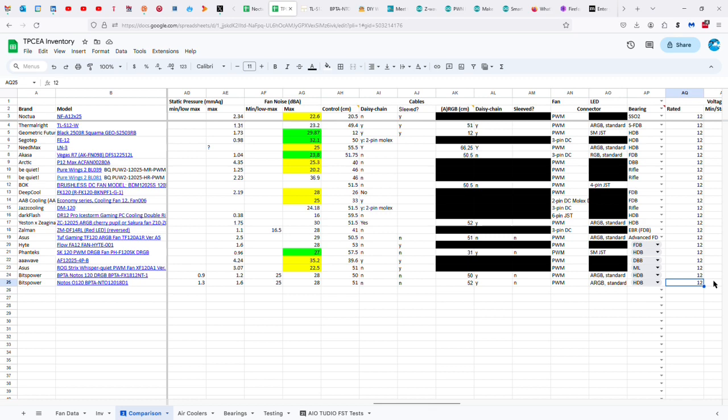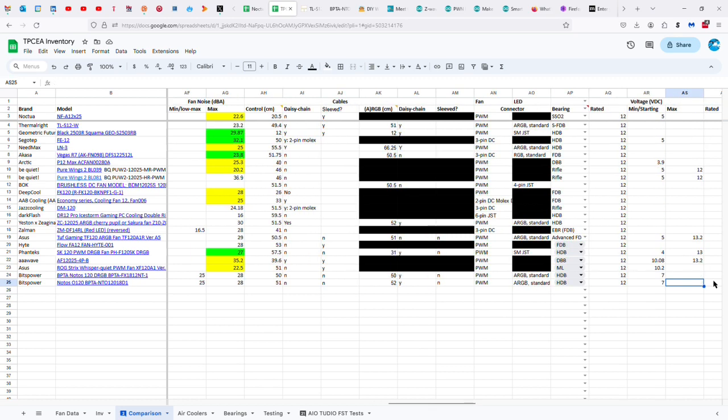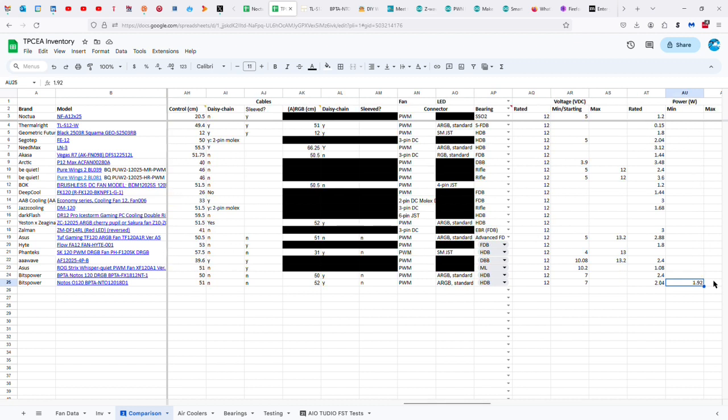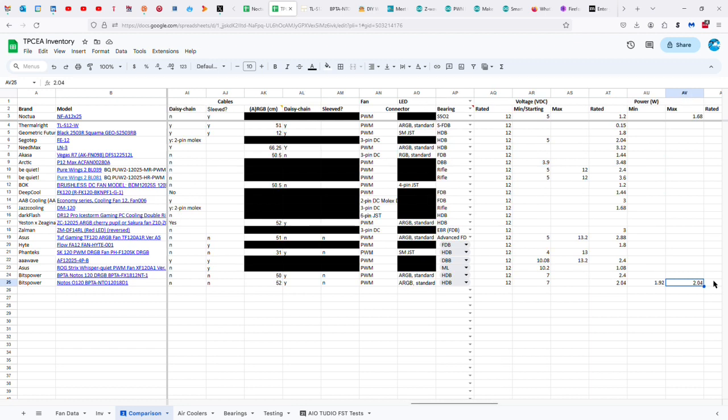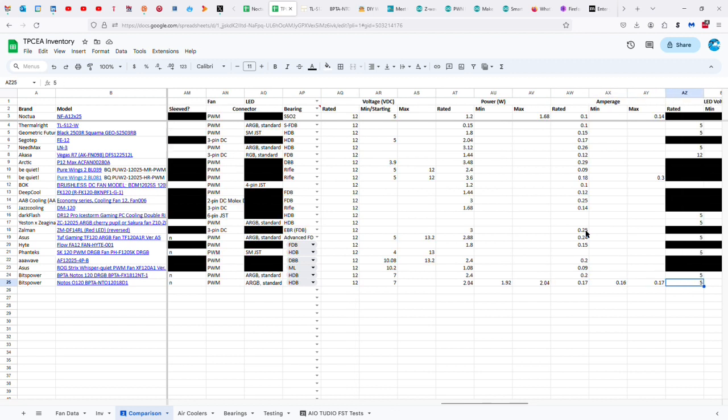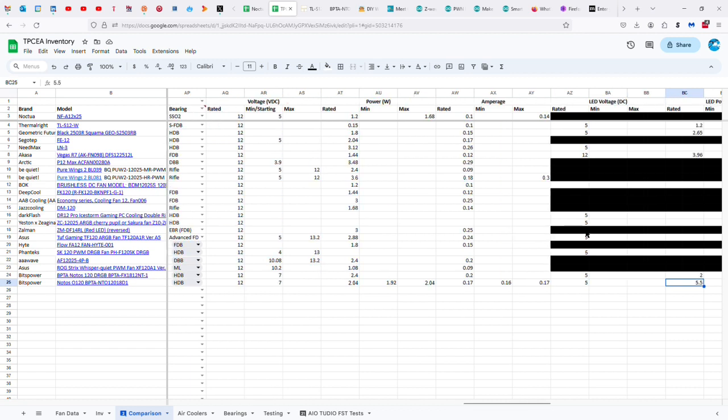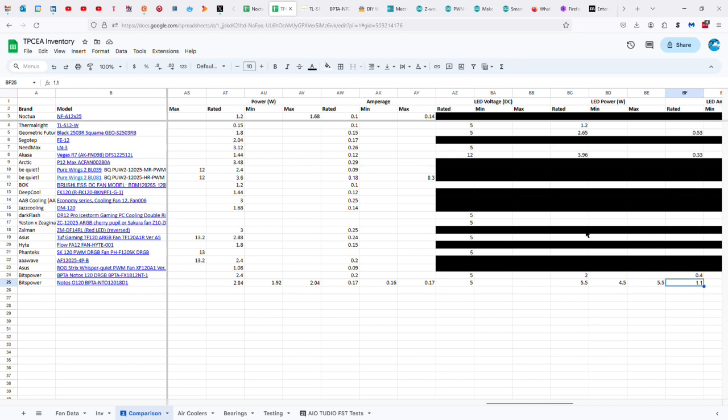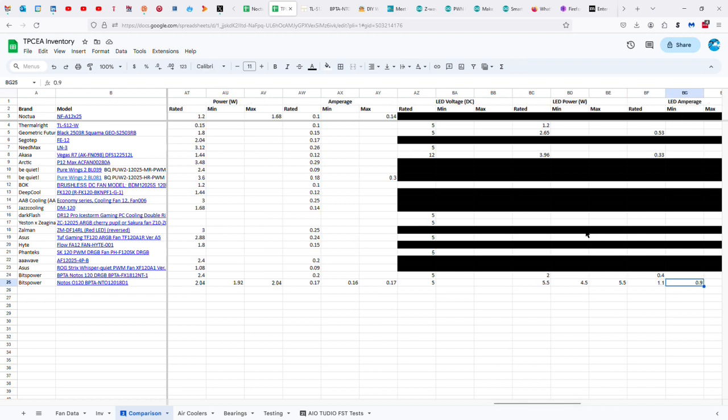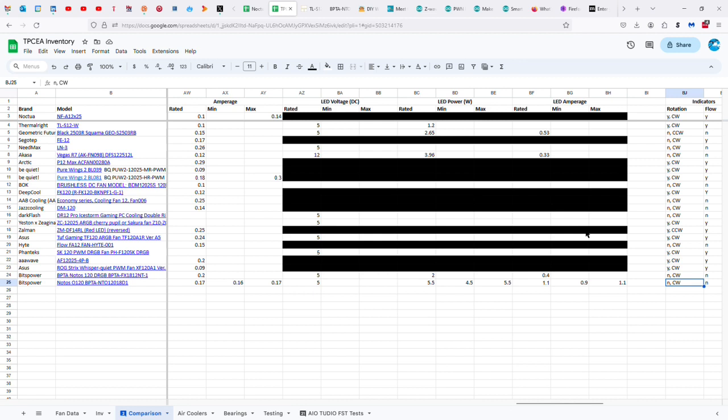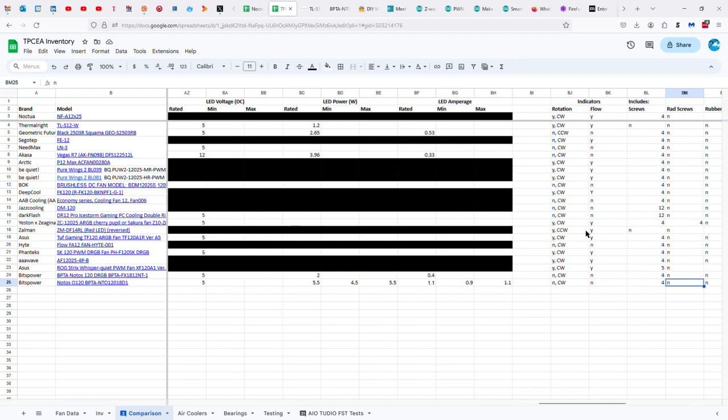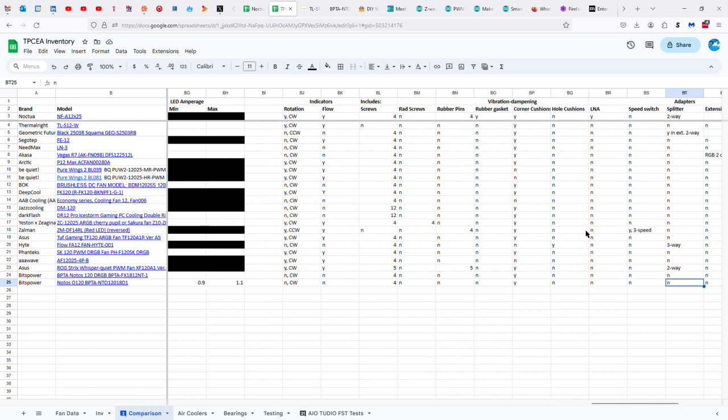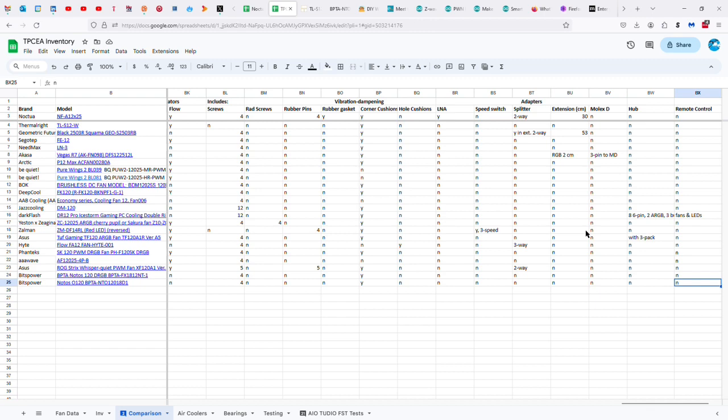Hydrodynamic bearing of some kind that's really crappy, 12 volts with a starting voltage of 7, 2.04 watts with a range of 1.92 to 2.04. If we take a step back and notice that the Noctua has sleeving, it doesn't have daisy chaining either, it has lower wattage and voltage and amperage. This one has 0.16 to 0.17, the Noctua has 0.1 to 0.14, and 5 volts, 5.5 watts from 4.5 to 5.5, 1.1 amps with a minimum of 0.9. It does not have rotation and flow indicators, but it's a clockwise fan. It comes with four screws and corner cushions, and that's all there is to that.